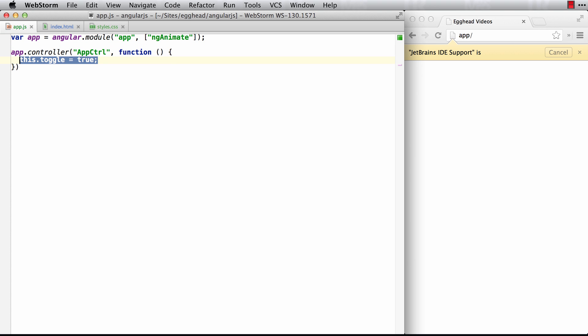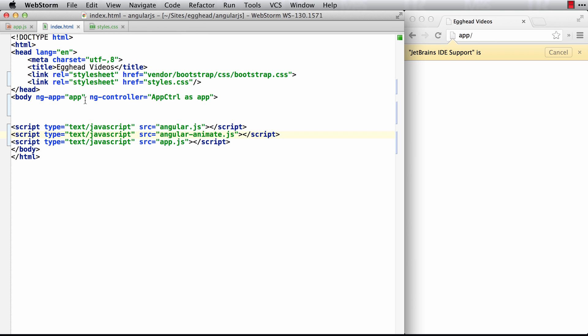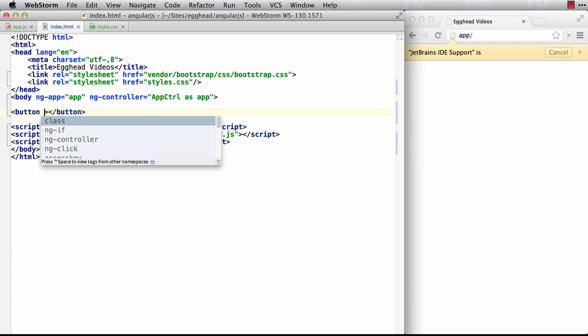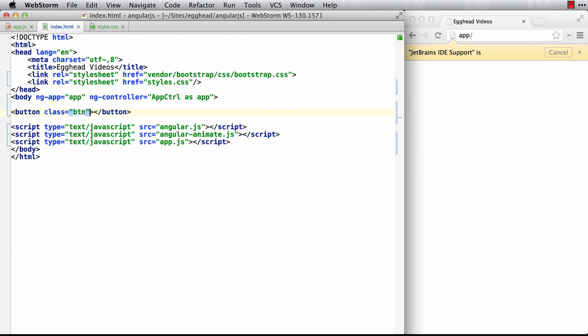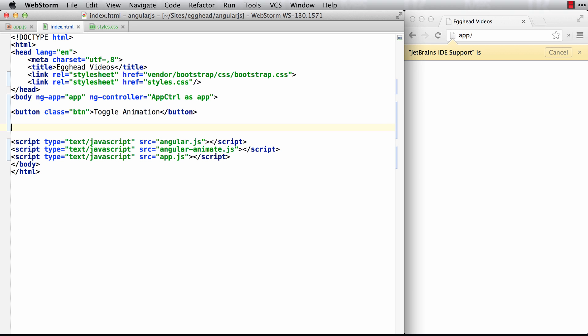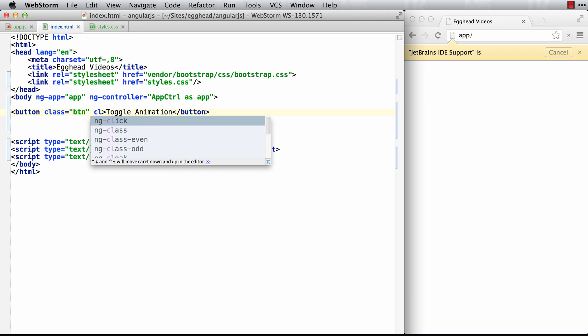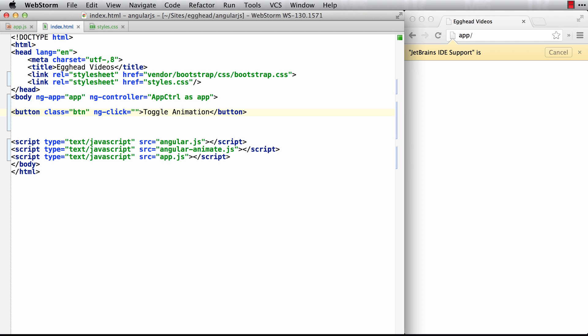I just have a property here called toggle, which is set to true by default. So we'll set up a button with a class of button. We'll say toggle animation, and then when I click this, let's say click, we'll set app toggle to the inverse of app toggle.